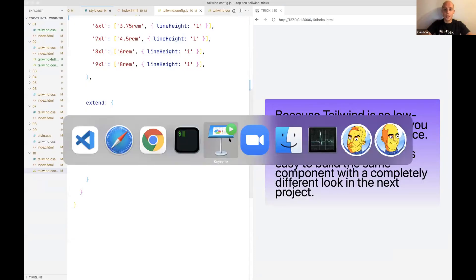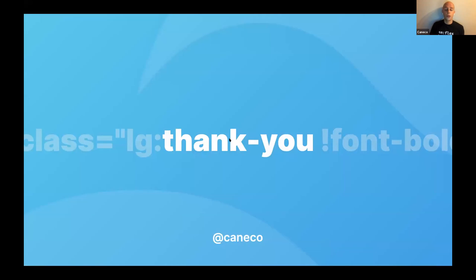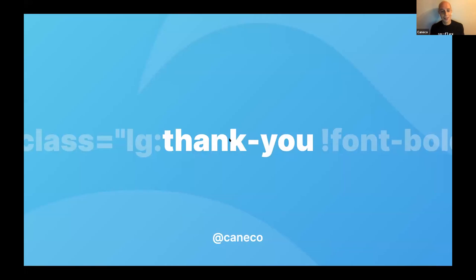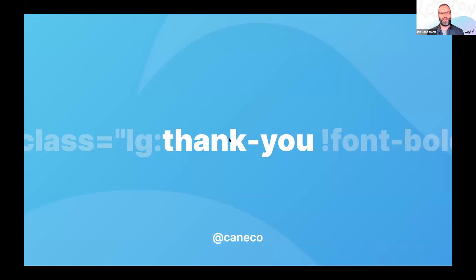That's all ten tricks. The speaker thanks the audience and the host. The host congratulates him on the live demo despite things falling apart and code acting up, and they wrap up the session.